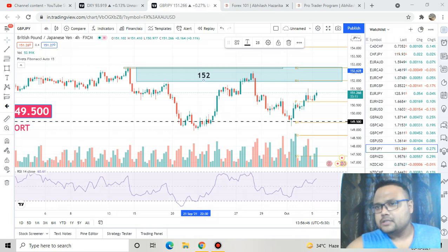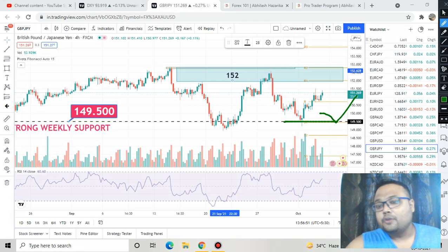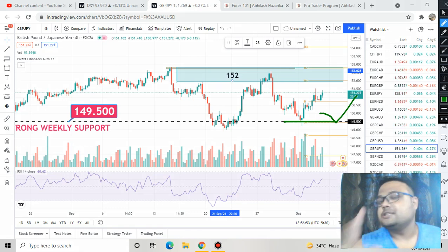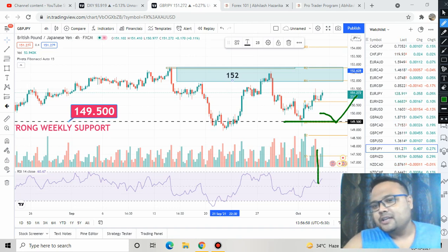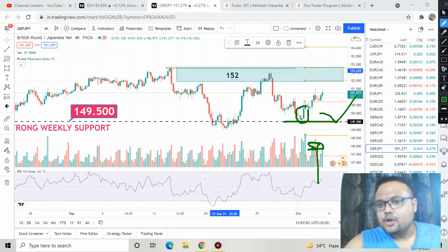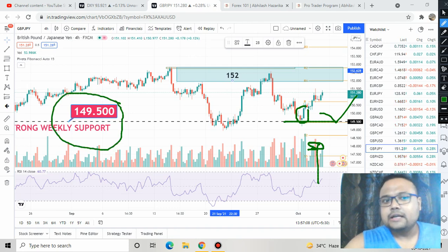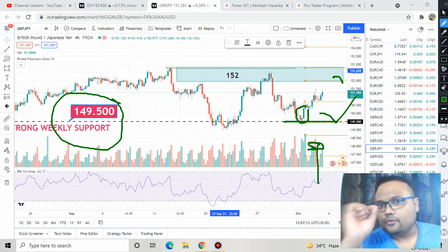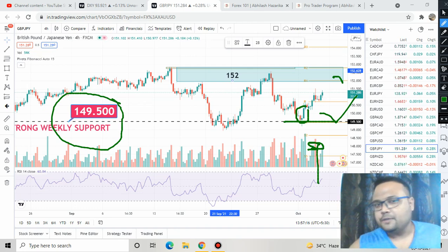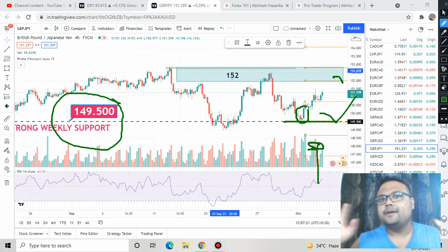If the market comes down to the 149 level, then you can go for a buy — but confirmation is always essential. You'll get confirmation in the form of a hammer pattern or a big green candle. Once you see the market bouncing from the 149.50 level, only then go for buy. And when the market reverses from the resistance, only then go for sell. No trade without confirmation. That's the strategy you can follow for GBP/JPY for today.